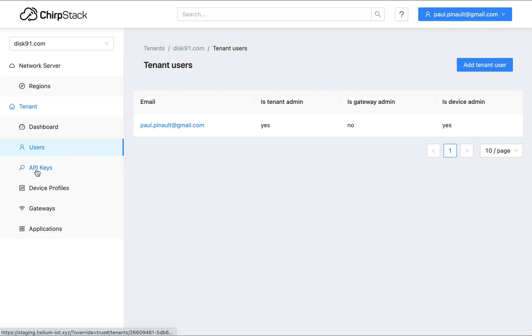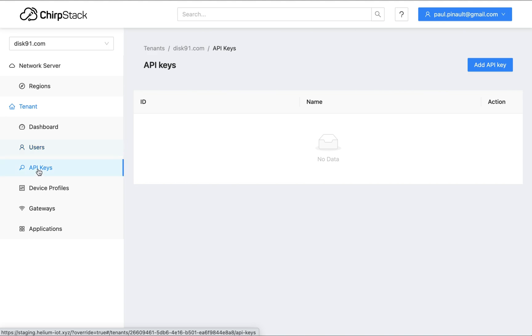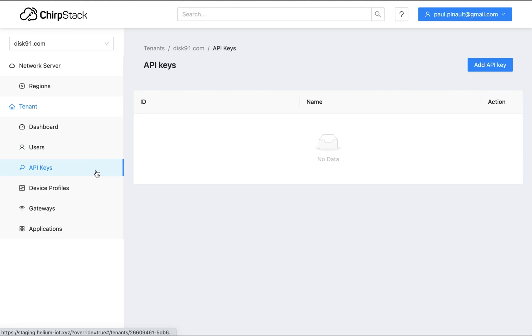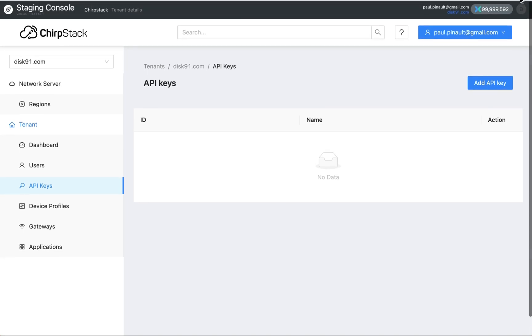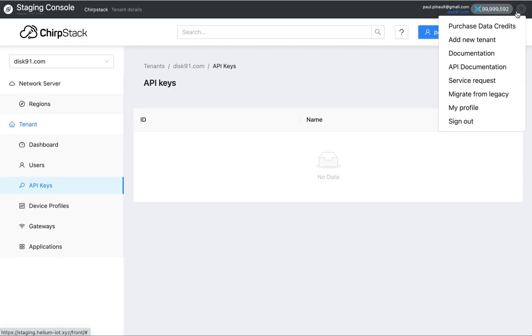If you want to interact programmatically with Chipstar, you can create an API key. The API key is applicable to that tenant, and you can use it on the API that are documented in the API documentation you can access here.